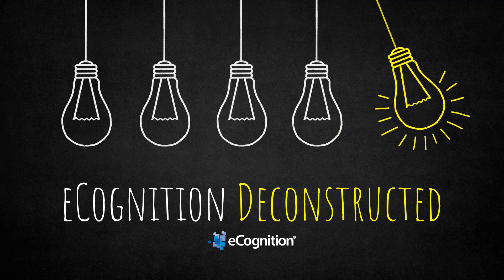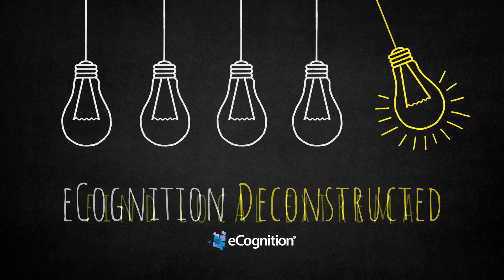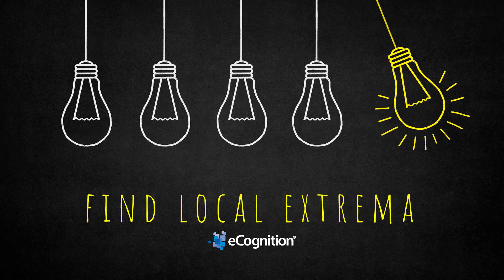Hi all and welcome to this eCognition Deconstructed video. Today we're going to have a look at an algorithm called find local extrema.